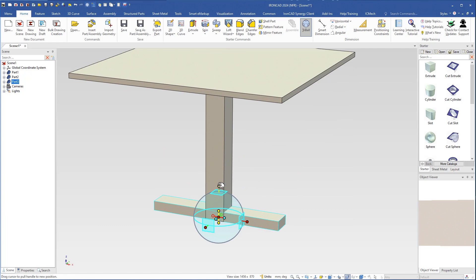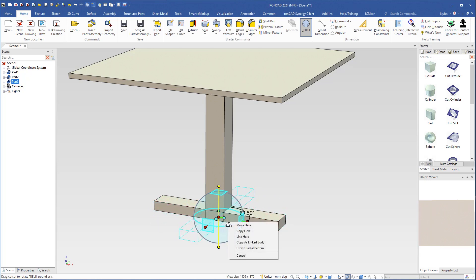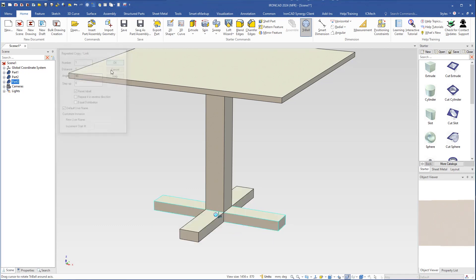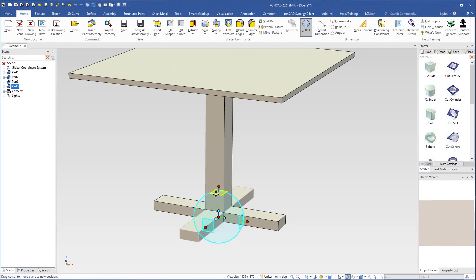I need another foot, so I select this axis, right-drag inside the triad in this direction, and choose 'Copy'. I need only one copy at 90 degrees, then click OK and turn off the triad.